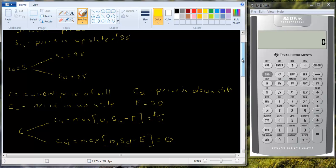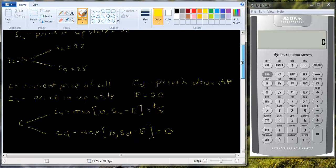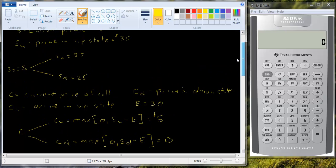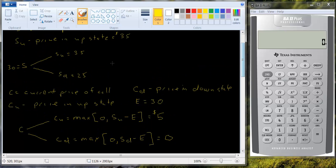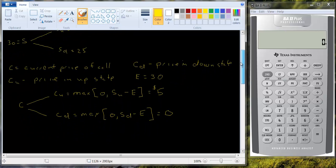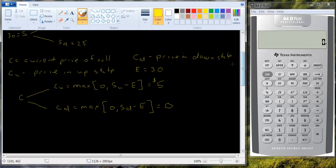So because these two assets, the stock and the call option, move exactly in the same direction, they're perfectly positively correlated. You can create a hedged portfolio by buying stock and writing or selling call options. So we can create a portfolio that looks like this.